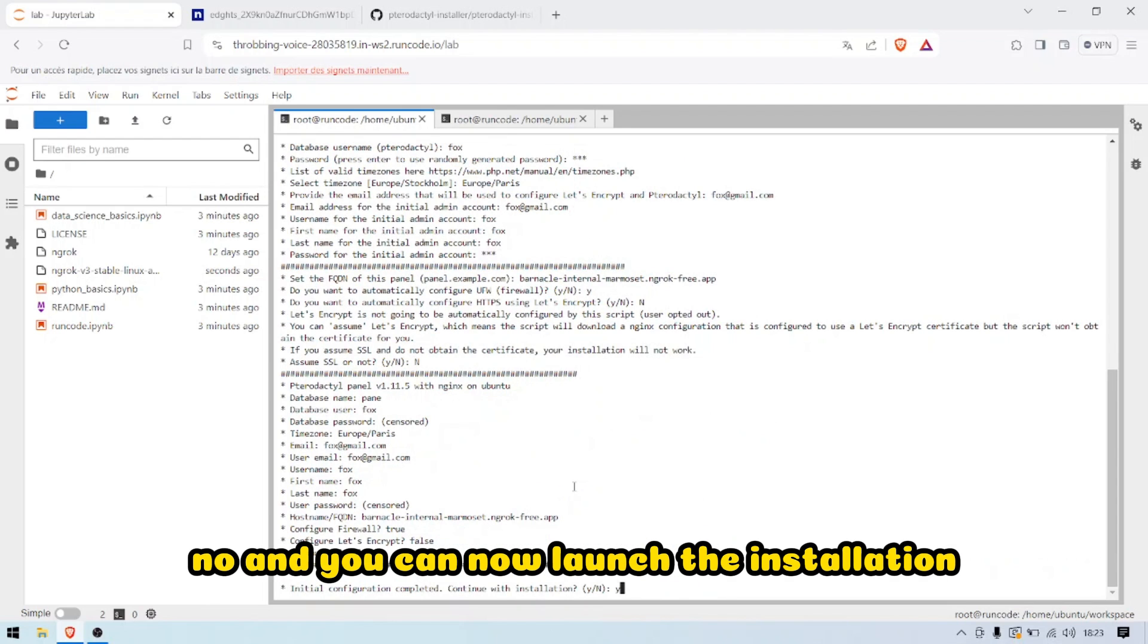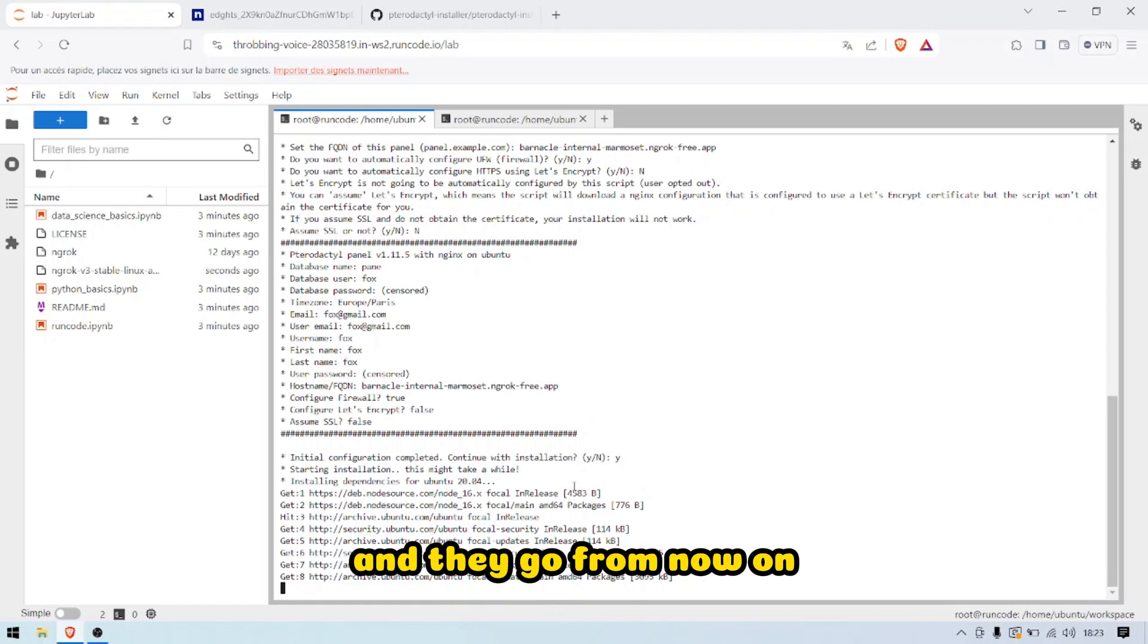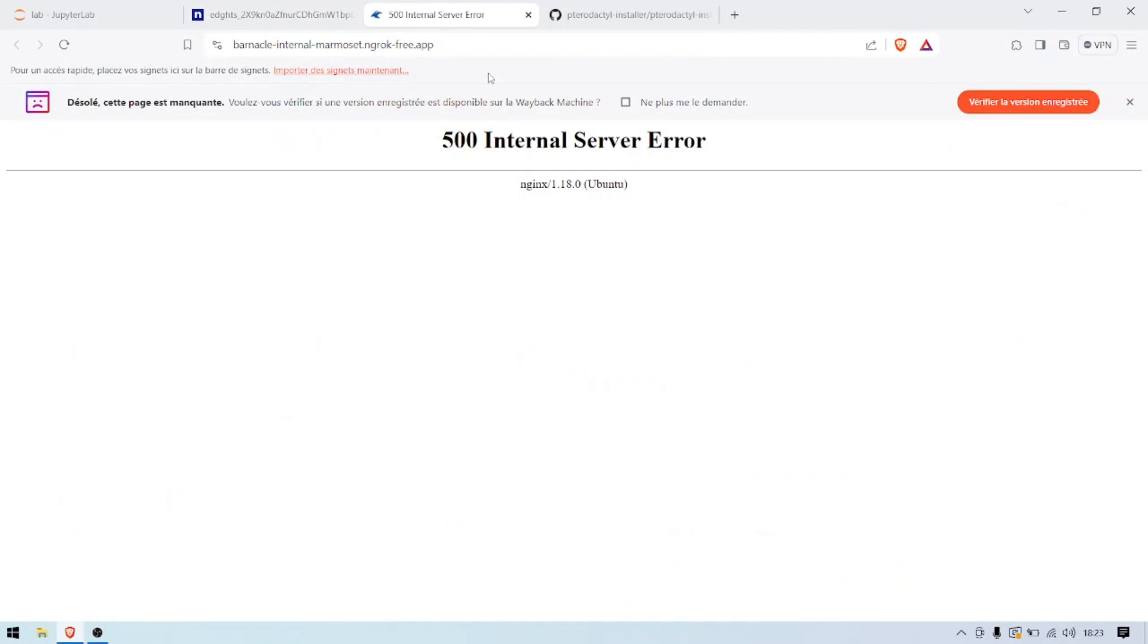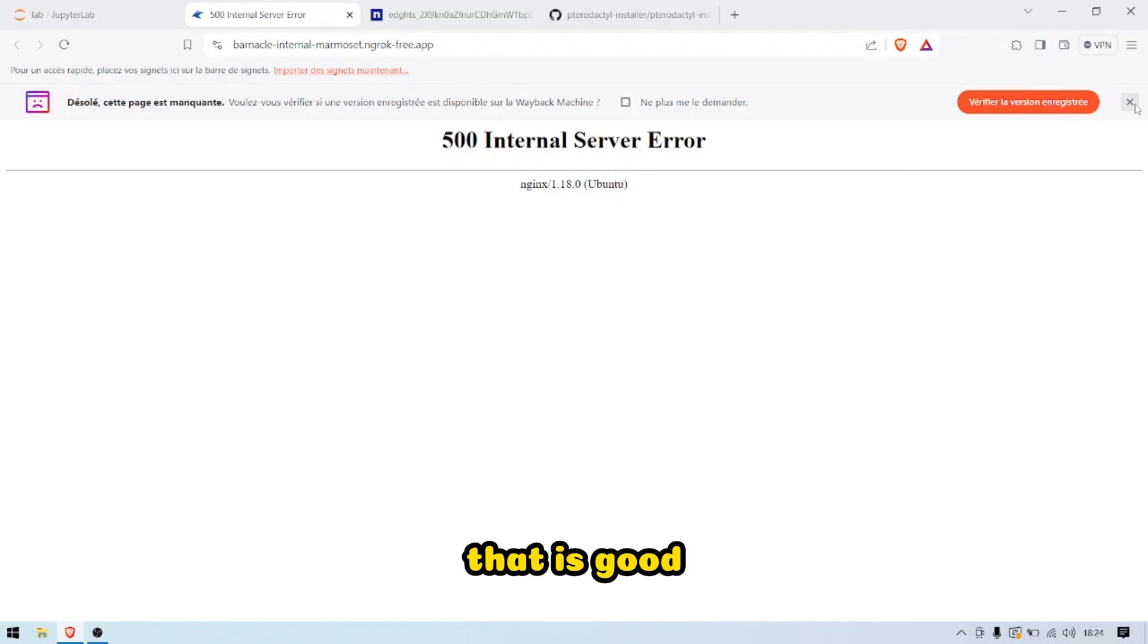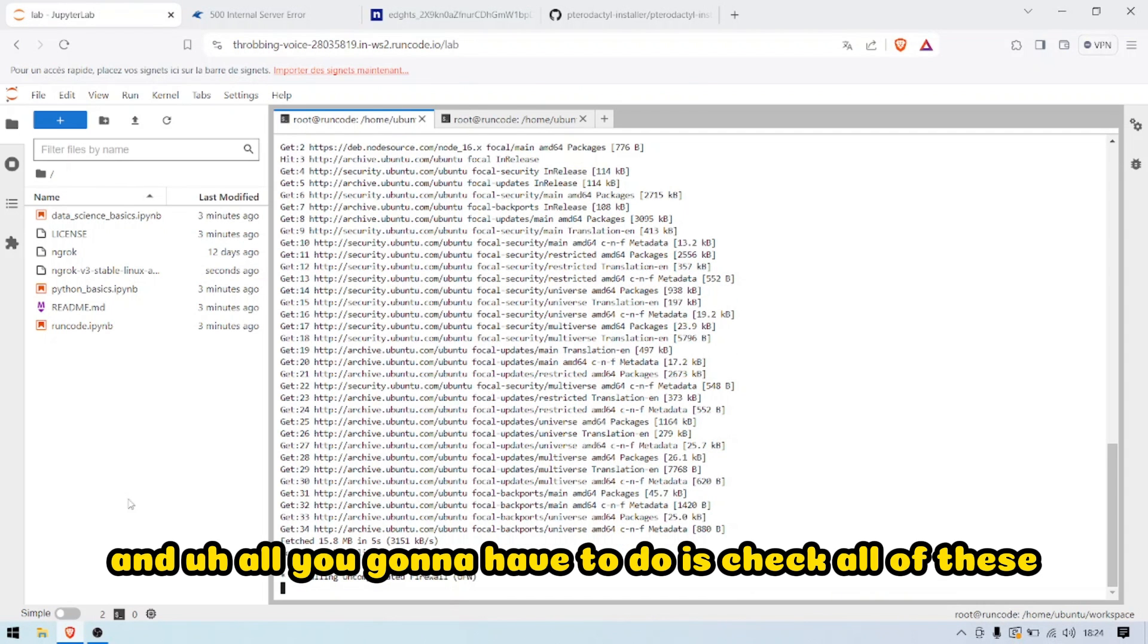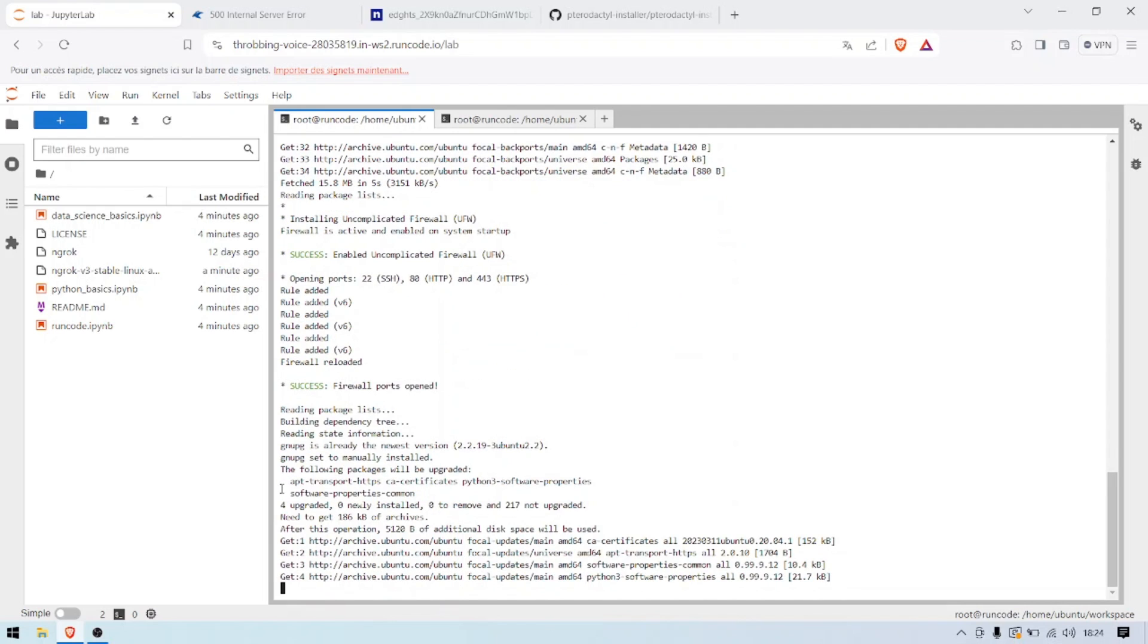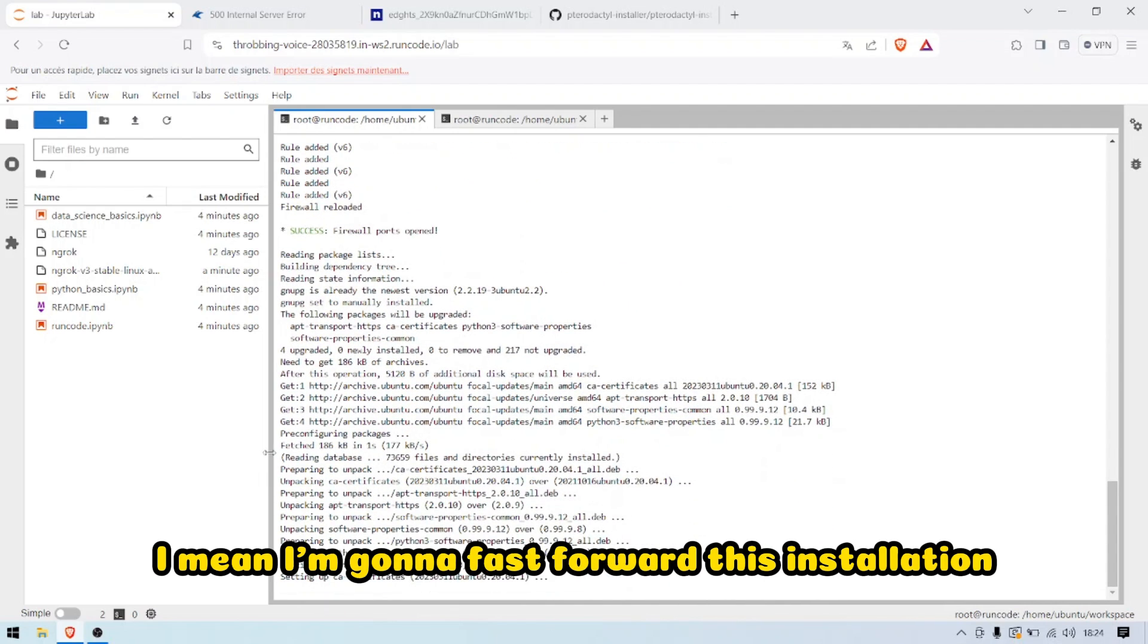From now on, all you're going to have to do is wait for it to be installed. If you want, you can check the website. As you can see, there's an internal server error and that is good. That means the installation is starting and all you're going to have to do is check all of these. I'm going to fast forward this installation.